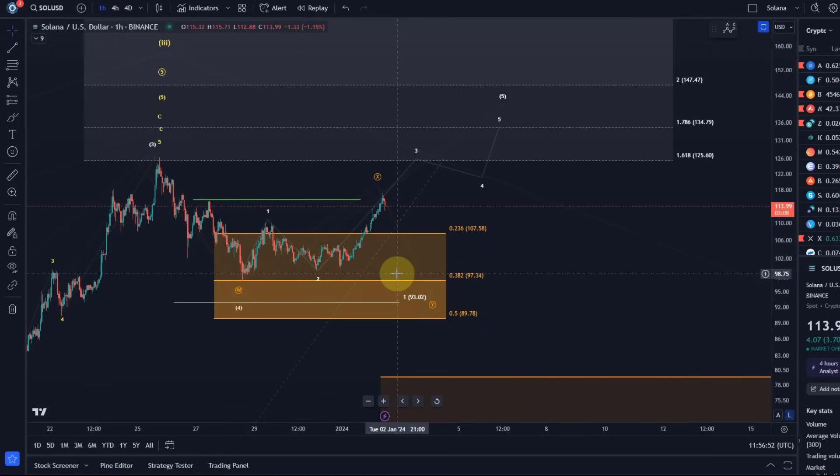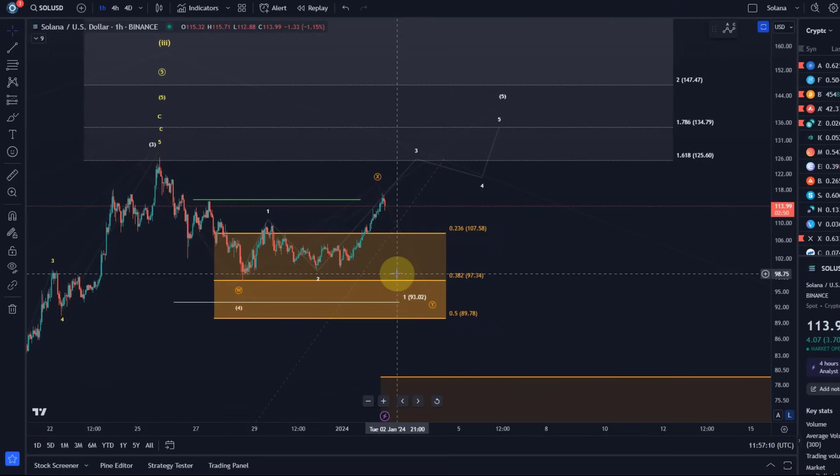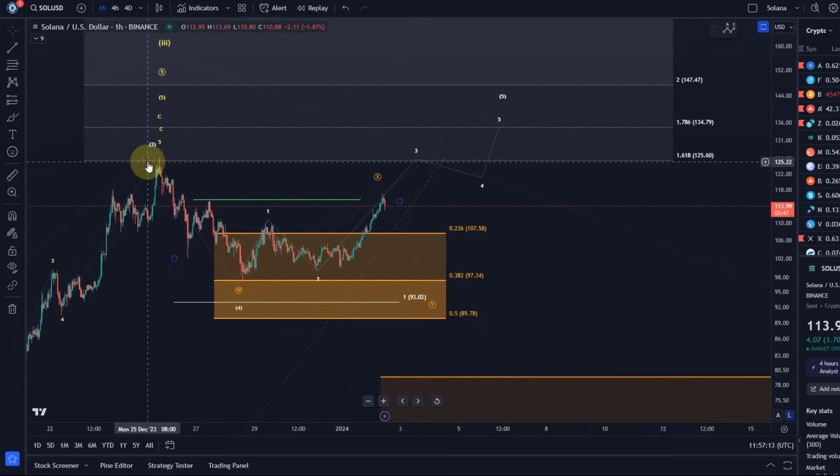Bottom line is, against $89.80 we can still focus on higher. That is the main support I would use. Short-term support is $108. A sustained break below that will likely send it lower into the orange box. And in terms of upside targets, they remain unchanged for now: $134, $135, and $147 are the next upside targets once the 25th of December high is broken.